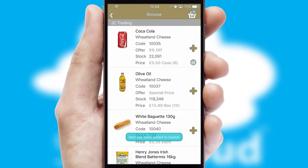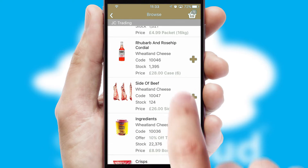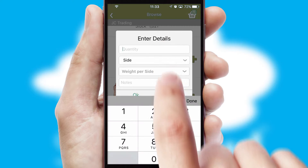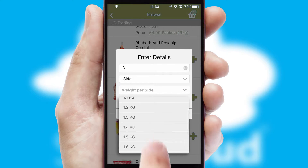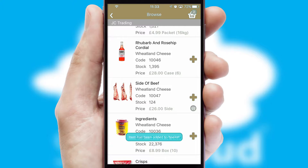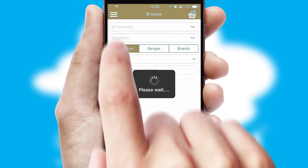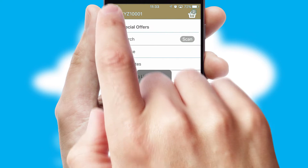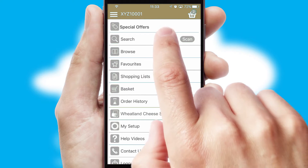A basket icon will appear beside the product to confirm it has been added to your order. SwiftCloud can also deal with multiple product options, including complex configuration rules. You can keep track of how many items you have in the basket with the icon at the top right of the page.